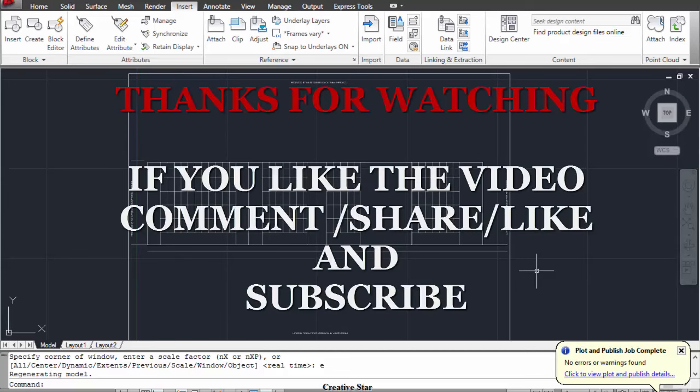So thanks for watching the video. If you like the video, thumbs up, share, comment, and please subscribe to our channel. Thanks.